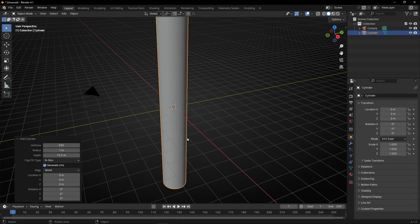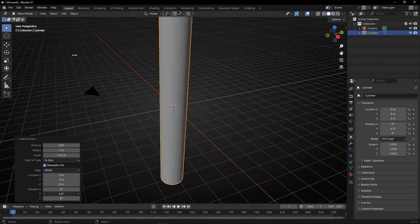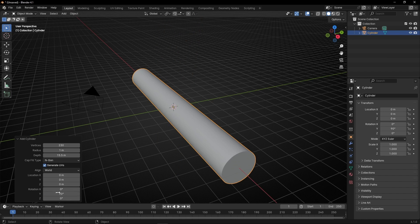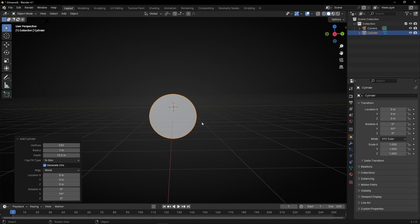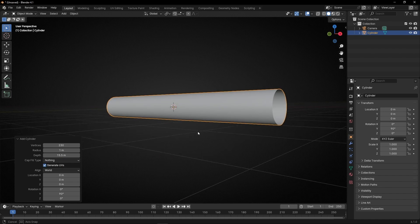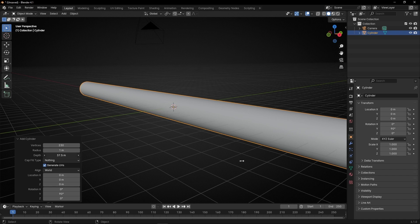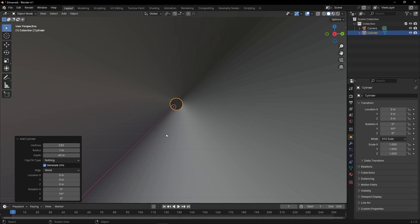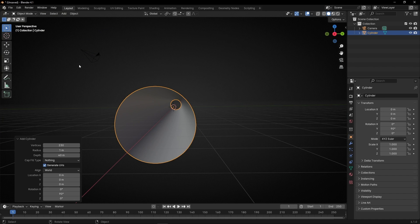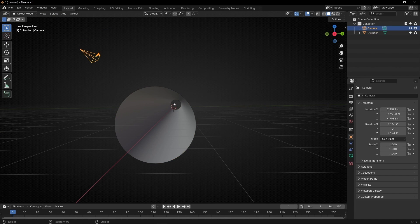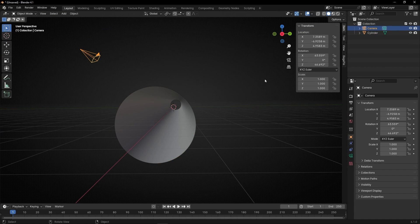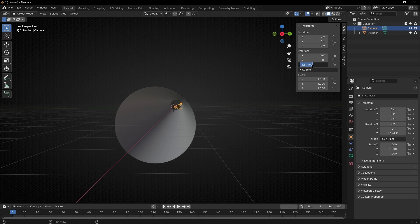And let's turn it in this axis — I think it's this one. Let's select 90 degrees and open this cylinder, so here select nothing. If you want, you can make it longer. We have our cylinder and now I want to move this camera inside this. Press M and select 0, and here 90 degrees and here 90 degrees.